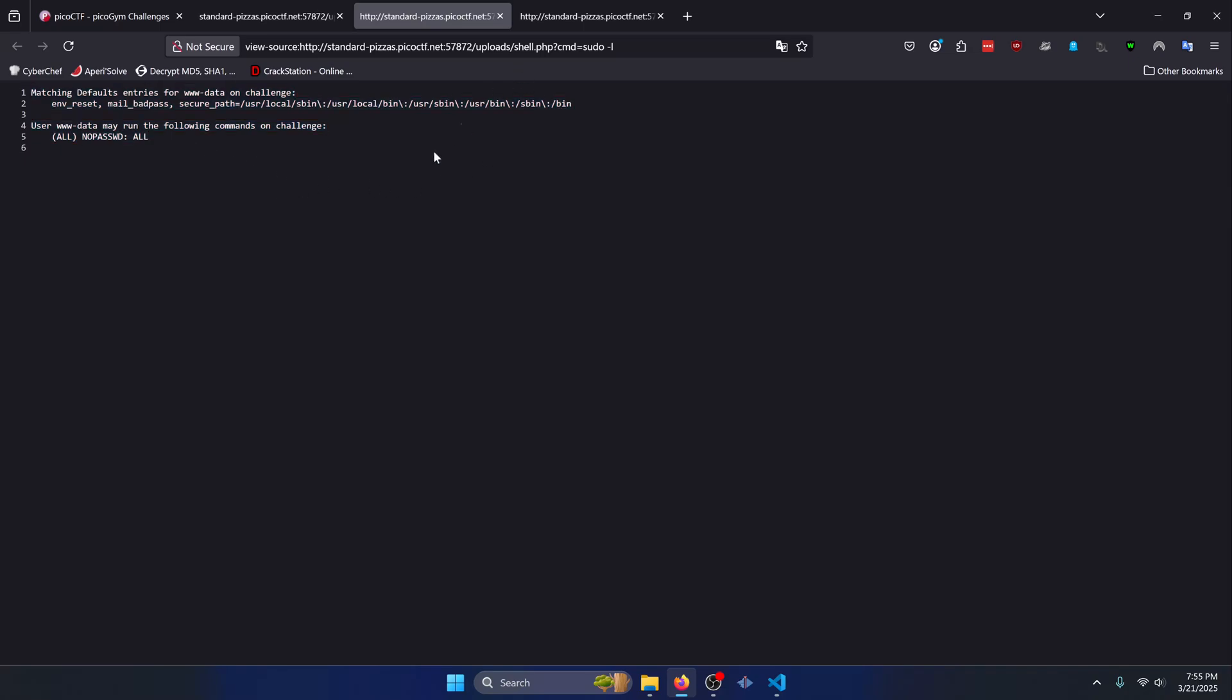Now the key thing to look at here is lines four and five, because these have the commands that we have access to as a sudo user. It says user www-data may run the following commands on challenge. It says all no password all. What that means is we can run any command on the system without having to type in a password. Typically when you run sudo on a command, you have to enter in a password in order to have access to that command. But this bypasses that.